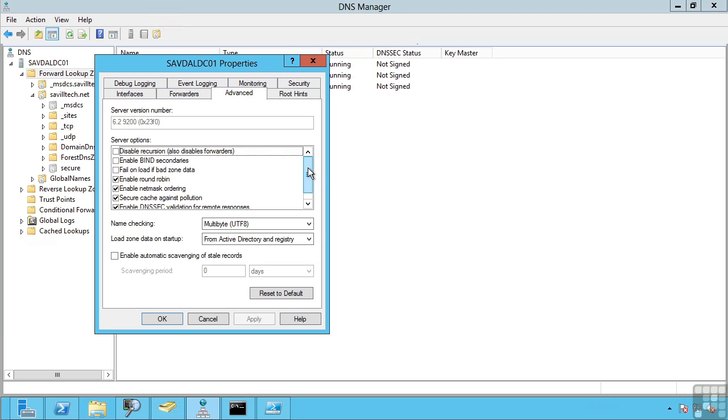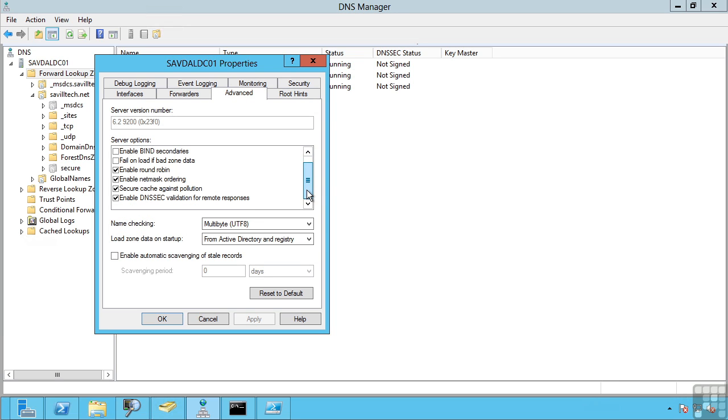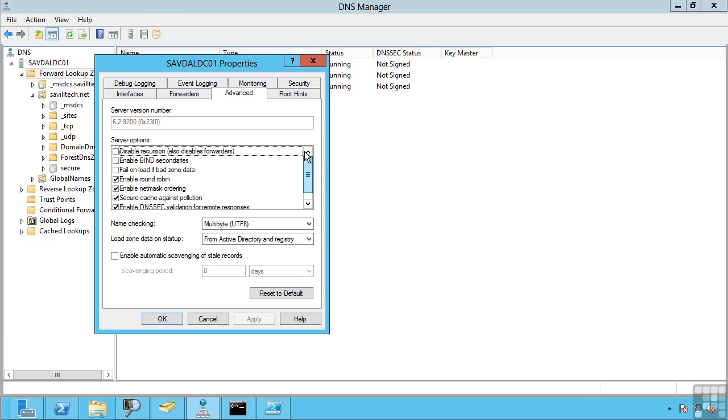The Advanced tab gives us a lot of options we can perform. Now generally you are going to leave these default ones as they are already set. Of interest are the round robin and netmask ordering. If you consider a typical medium to large organization, you are going to have many different locations. And let's say for example your domain controllers. You may have domain controllers in lots of different sites.